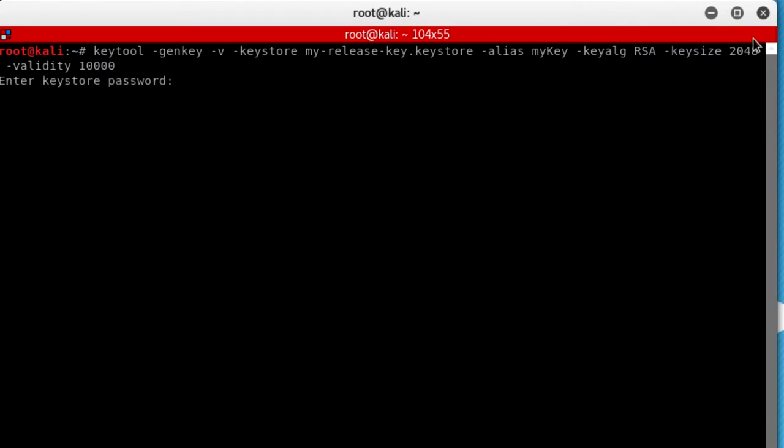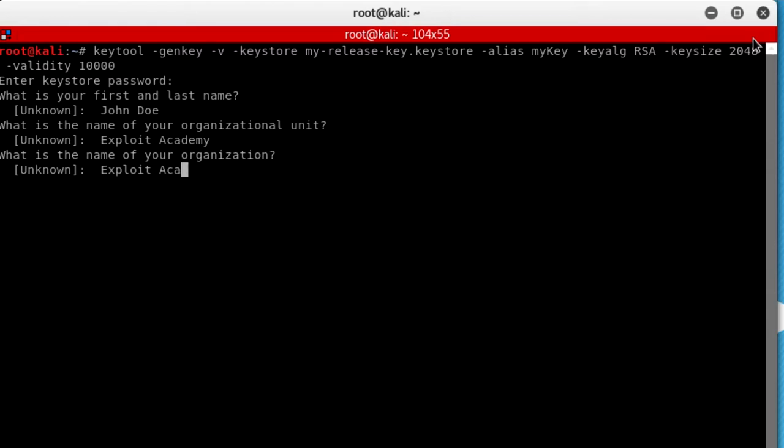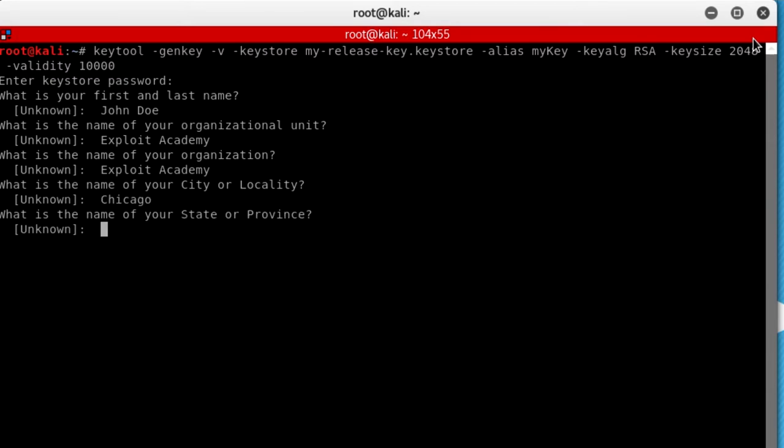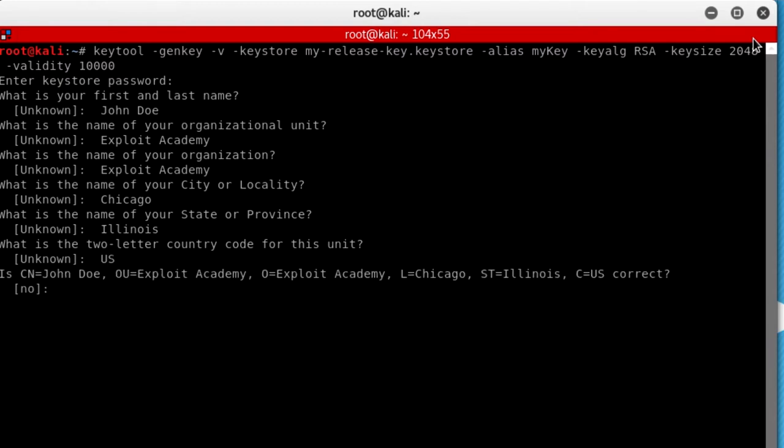And press enter. And it's going to ask you for the password. Just type in any random password, it doesn't really matter. And then what is your first and last name, just give some random information, look believable. I'm going to put John Doe, Exploit Academy, of course, got to be Exploit Academy, Exploit Academy again, what is the name of your city, let's just put Chicago, State of Providence, Illinois, United States, because I want to be in the United States. And correct, so I'm just going to put yes.